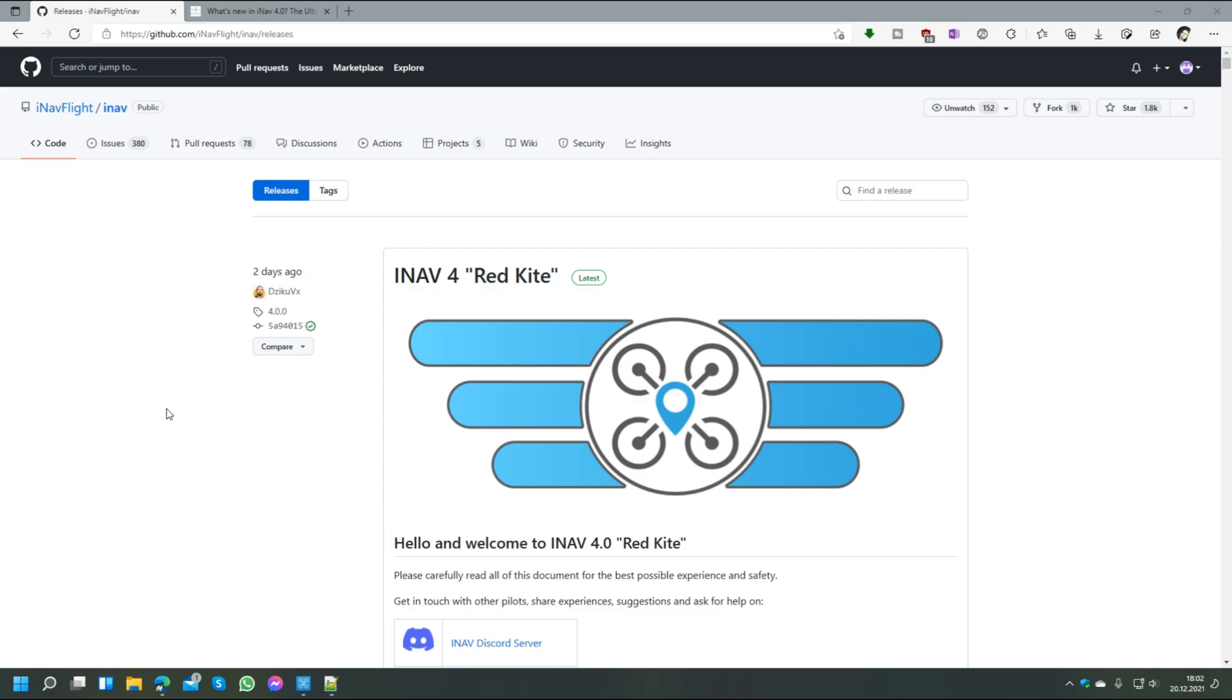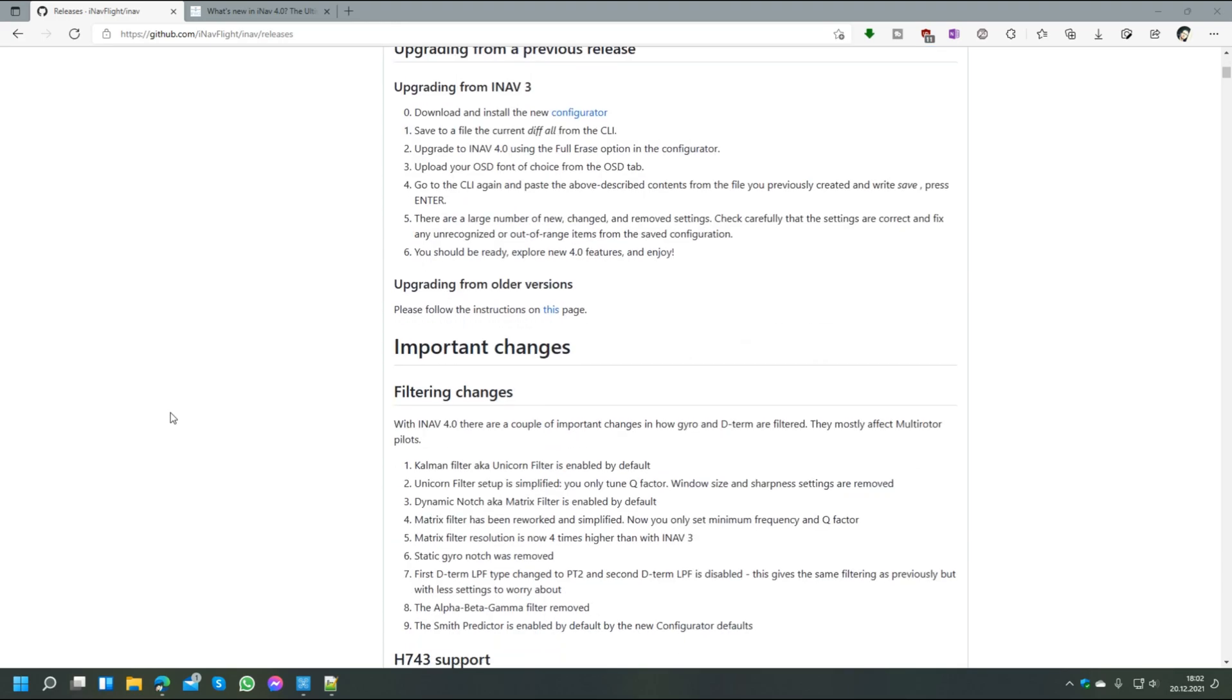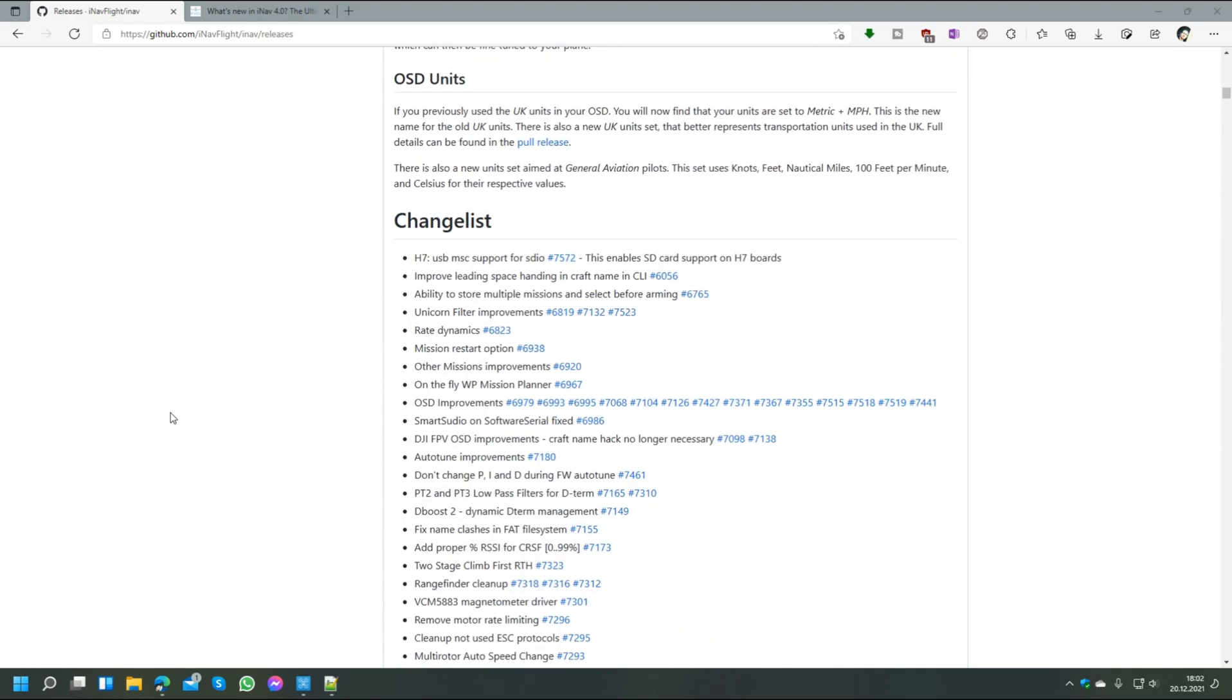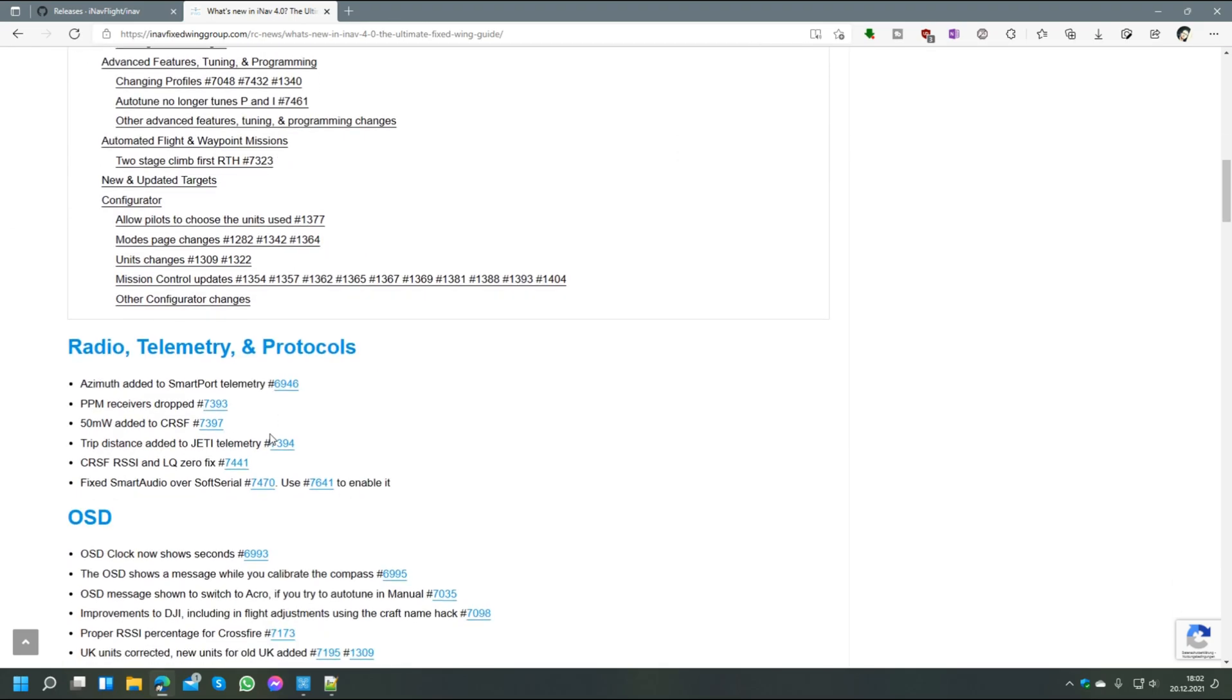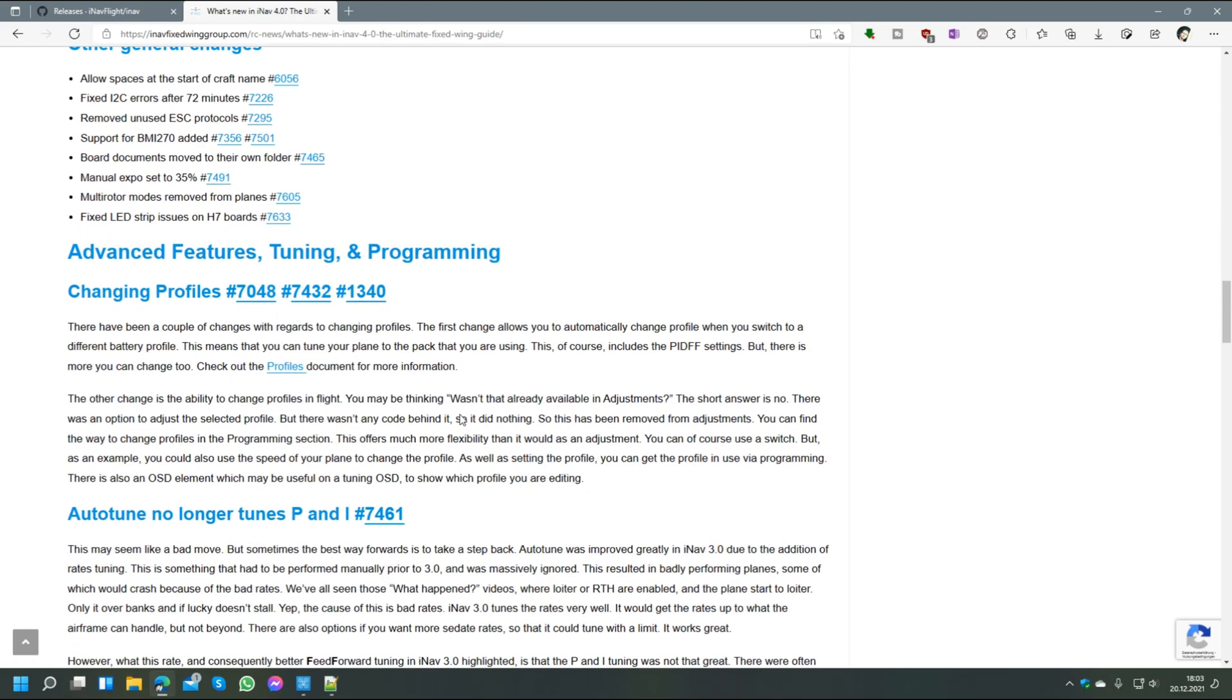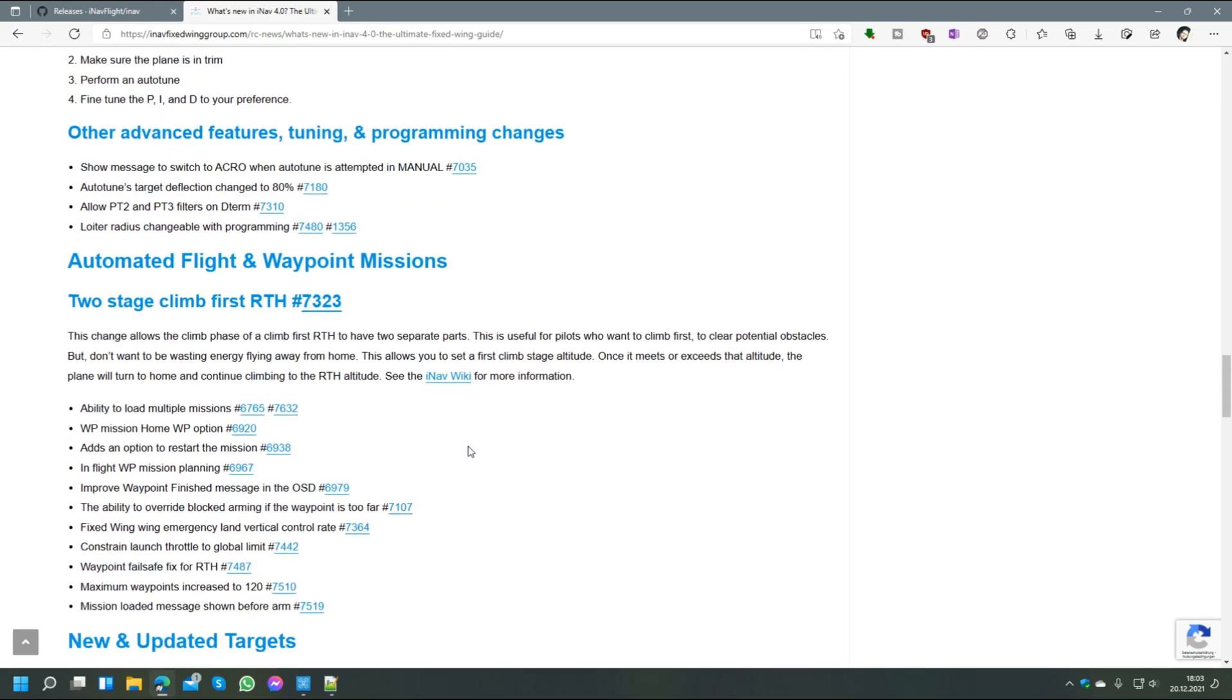Before we start with the actual update, I strongly recommend you to check out the release notes for INAV 4.0. You can find them here on GitHub in the raw version where there are links for all the pull requests and you get a glimpse of what was changed since INAV 3.0, and also some descriptions about all the changes that were made. On the inafix-tringgroup.com website, Darren Lyons also made a great article with all the important changes. Most of them are covered for the fixed-wing configurations and he describes very detailed what the different changes do and what the new features and modes are for.